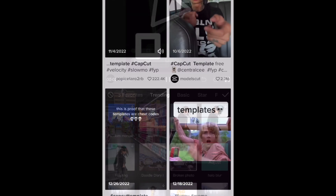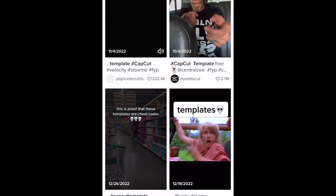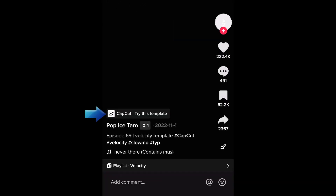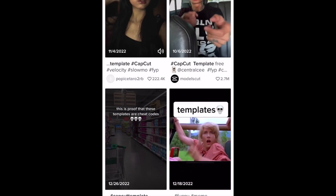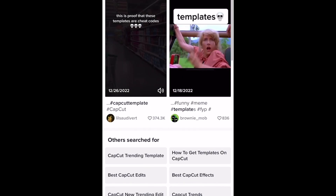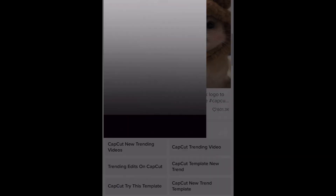On TikTok, you may also see a CapCut icon on someone else's video above their name with a button that says Use This Template. If you tap this icon, you can use their video as a template to edit your own.